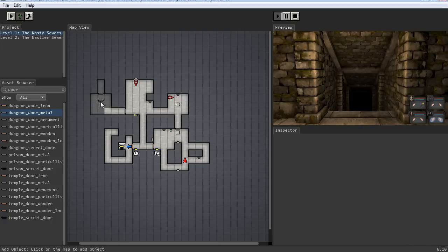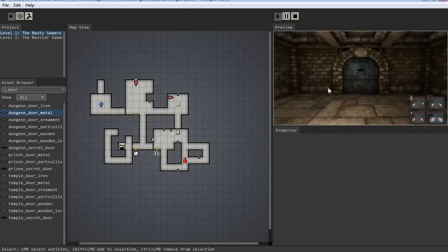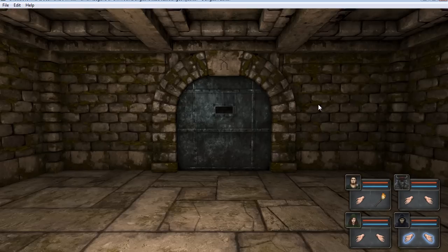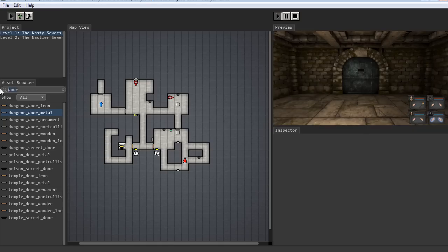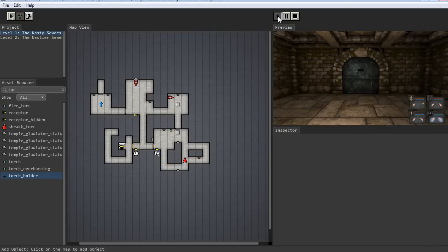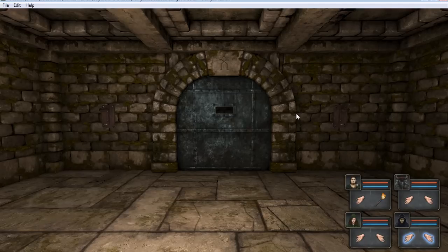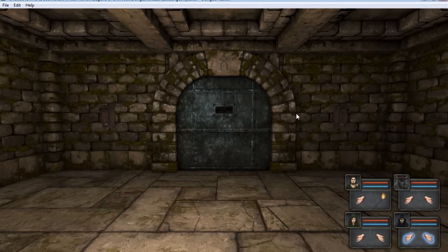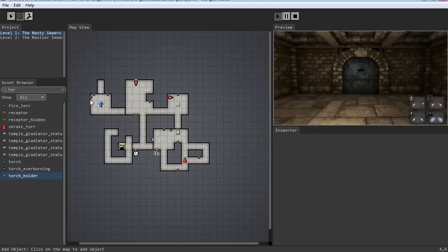We'll put the party there and just update it. And here we are in this room. What we're going to do is put a couple of torch holders and make it so somebody has to put torches in both of them in order to open the door — a pretty straightforward puzzle that you've seen in the original Grimrock game and elsewhere, but it helps to know how to do it. We have two torches and we have a door.